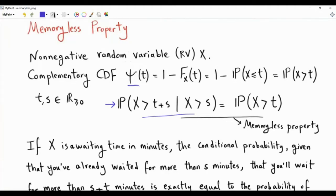If X is a waiting time in minutes, this probability on the left is: given that you have waited for more than S minutes, what is the conditional probability that you will wait for more than S plus T minutes? If X, the waiting time, has the memoryless property, then this conditional probability is exactly equal to the probability that you wait for more than T minutes, and it does not depend on S.